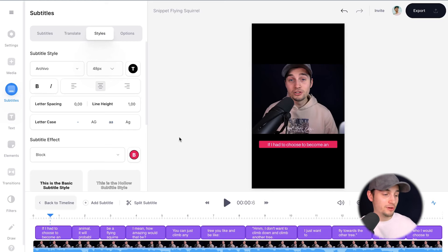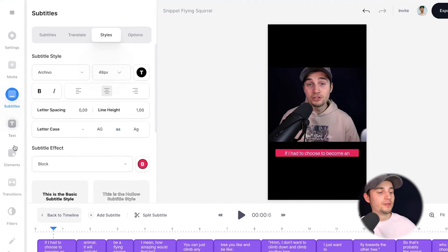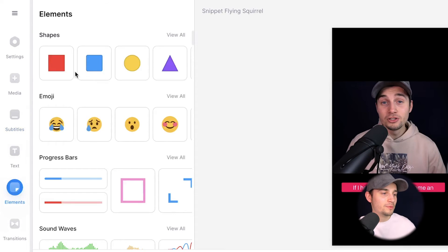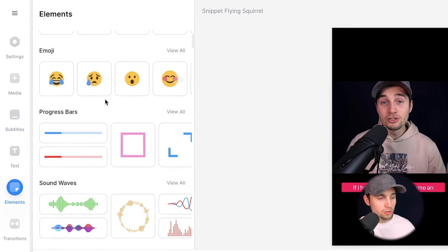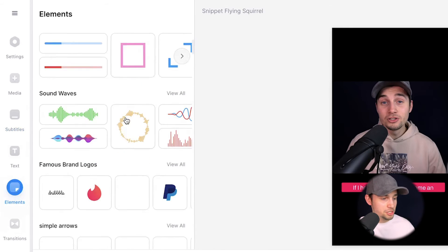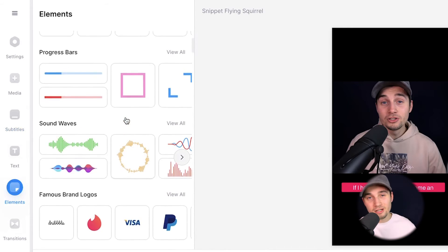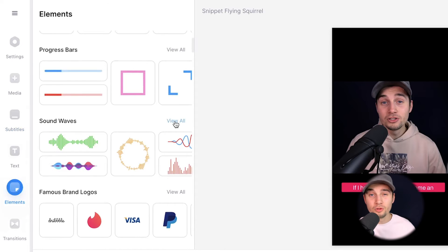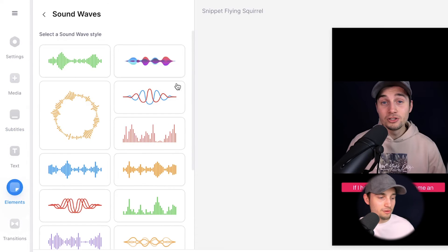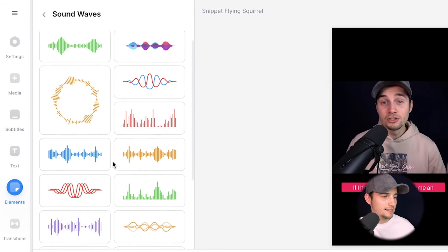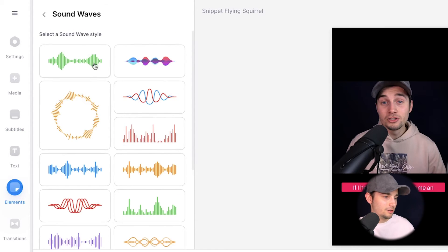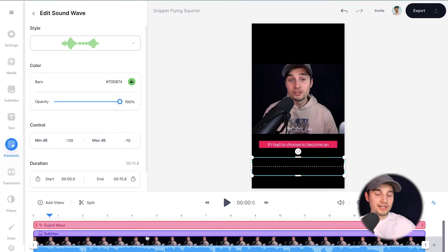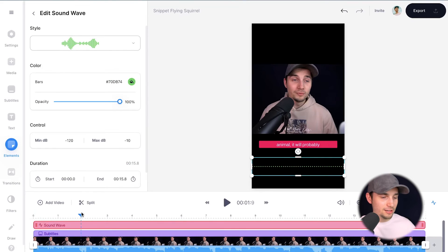Let's add an audio visualizer. So again, it's very easy. Head over to elements in the left menu. And as you can see, you can add shapes, emojis, progression bars, stickers, whatever you like. For now, I'm going to choose a sound wave. I'm going to click on view all to have an oversight. And I'm going to click on this specific style. Now, as an example, let's have a look.